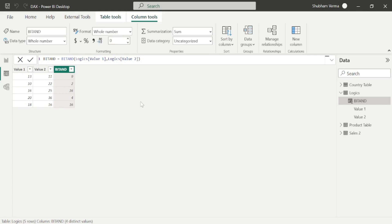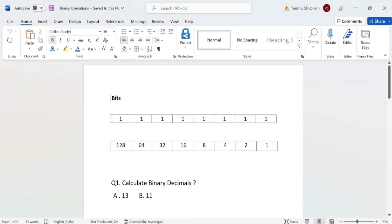Now let's understand the concept of how Power BI performs this calculation. To understand this, you should have basic knowledge about binary decimals and bits. But if you don't, no need to worry — we will clear this binary concept in this tutorial. Please keep in mind that binary calculations are always performed in 0s and 1s.